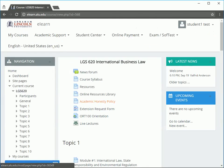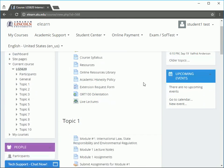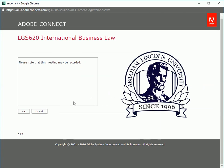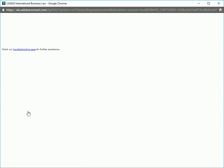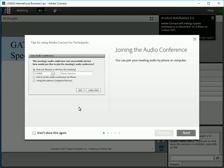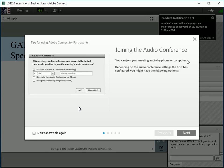To access live lectures, click on the live lectures link at the top of the course page. Accept the disclaimer by clicking OK. The Adobe Connect plugin should take care of connecting to the meeting, and you are in the meeting.